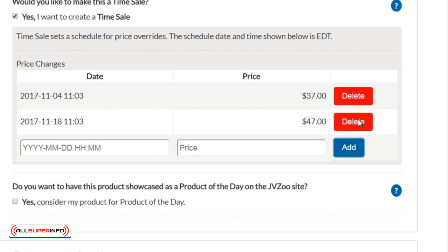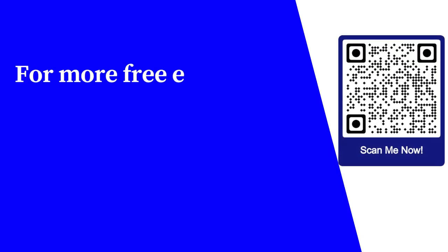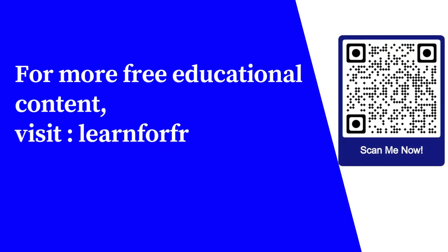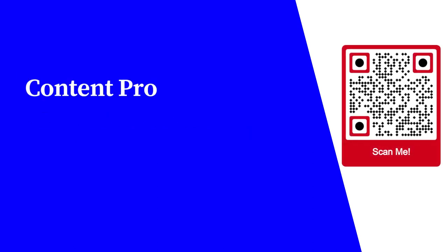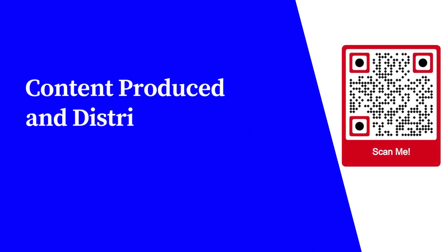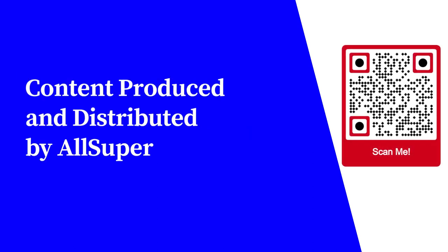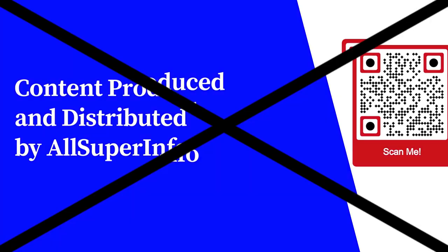For more free educational content, visit learnforfree.biz. Content produced and distributed by All Superinfo.